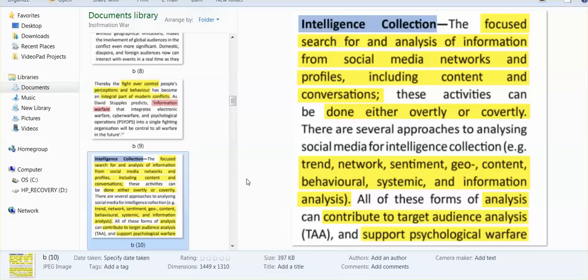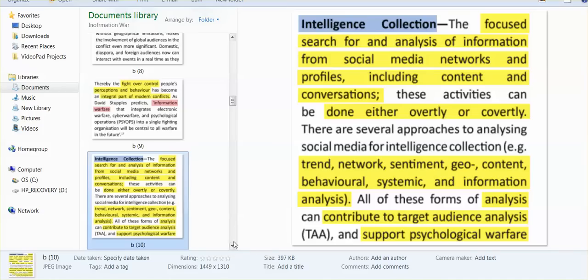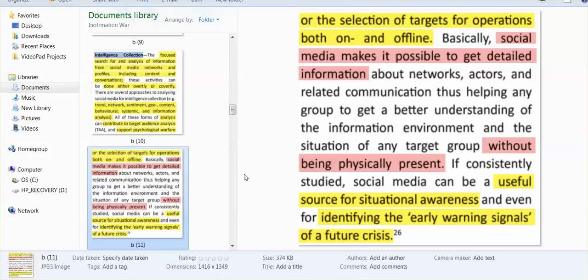It's the intelligence collection - trends, networks, sentiment, geo, content, behavioral, systemic information - all information is being collected and analyzed. Every individual, you, me, we've got our own profiles for our intelligence agencies to use against us when the day comes and they find it necessary. Analysis can contribute to target audience analysis to support psychological warfare or the selection of targets for operations both on and offline. Think about all of the targeted individuals.